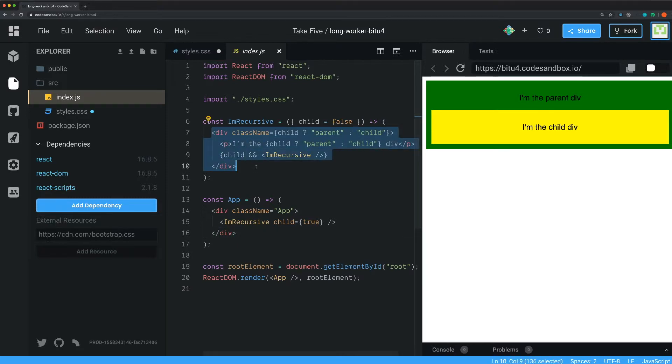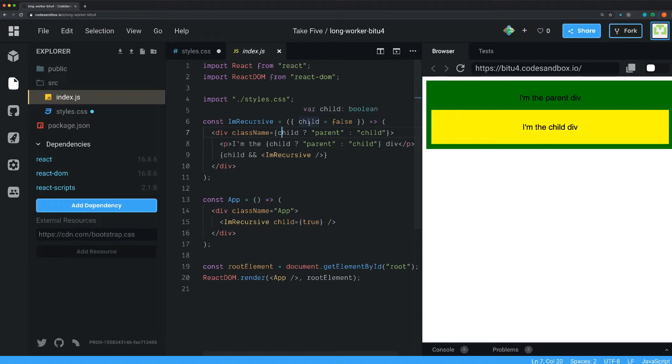So that way you don't have to specify this prop if you don't want to have a child. Then I render out the div and I set the class name with a ternary operator depending on what the prop is. If this prop is true, if the child is true,